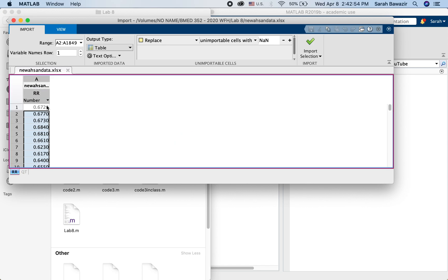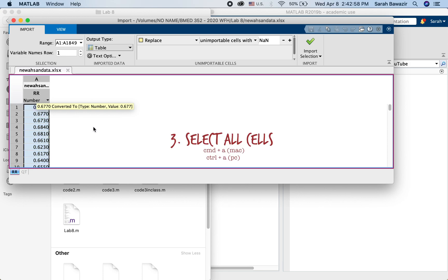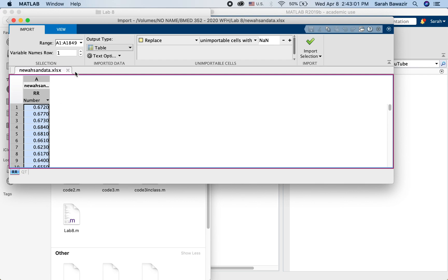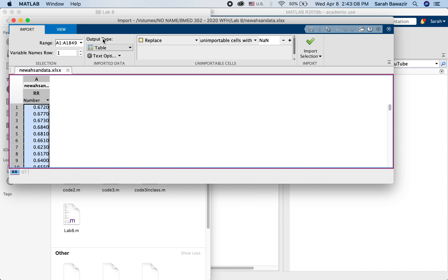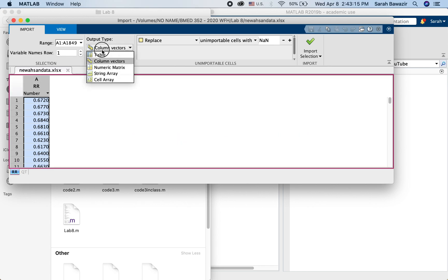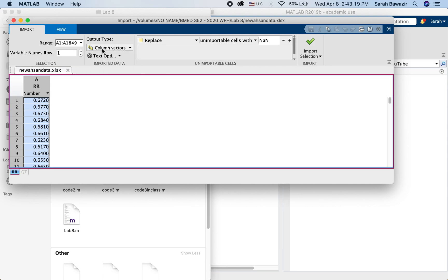Command A or Ctrl A to select all the values. As you can see here it selected the whole range of data and then you choose the output type to be not a table but a column vector. So it gives you the table as default but change it to column vector.